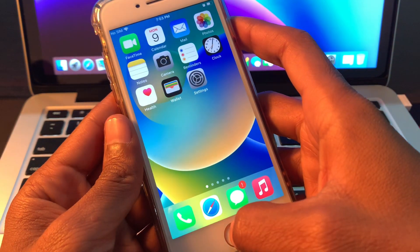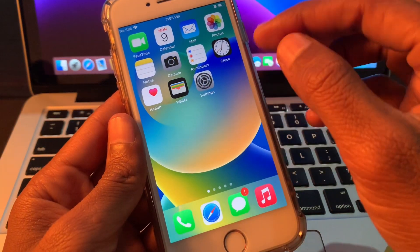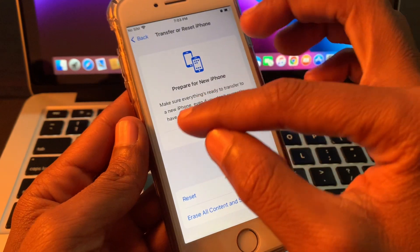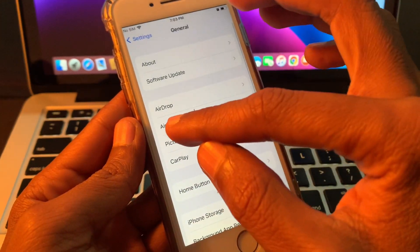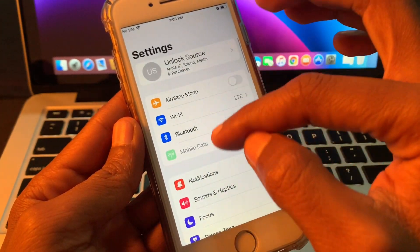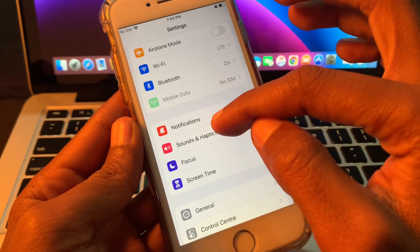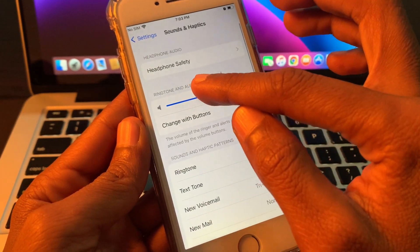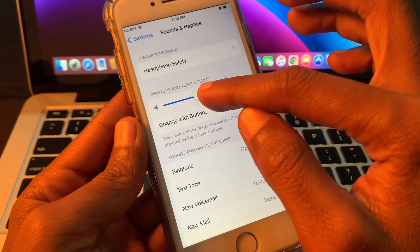Once you have done this, the next step is increase alarm volume. You can go to Settings, scroll down, click on Sound and Haptics, and increase the volume.